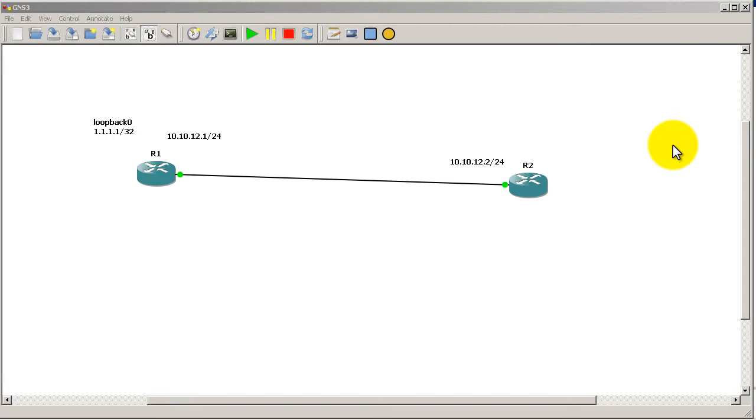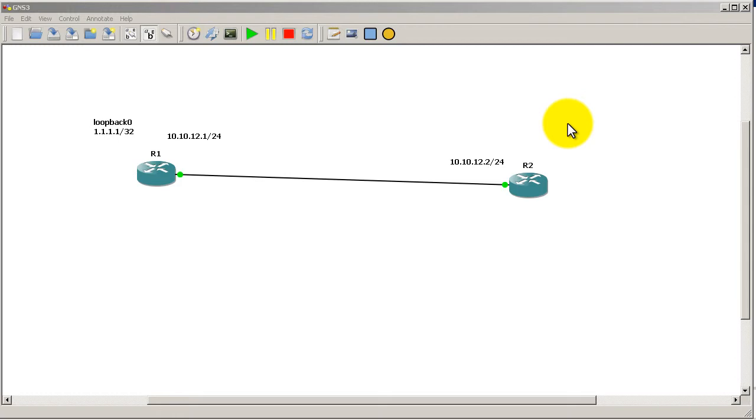We're continuing on just after having added another router. IP address on R2's side on the FastEthernet 0/0 interface is 10.10.12.2. All I want to do in this video is show you how the debug IP OSPF hellos look compared to before.